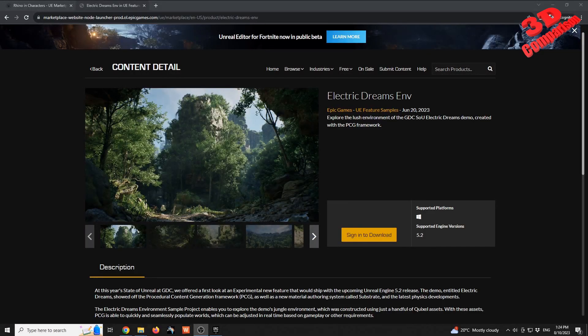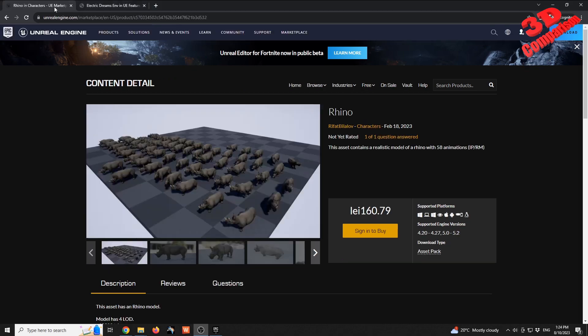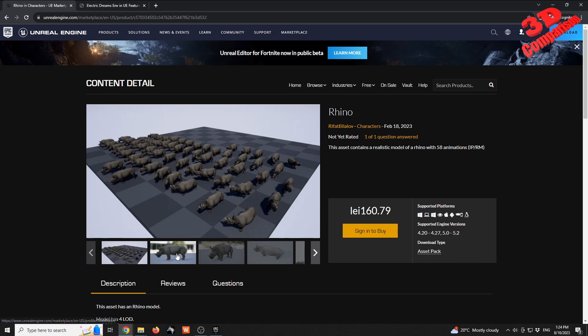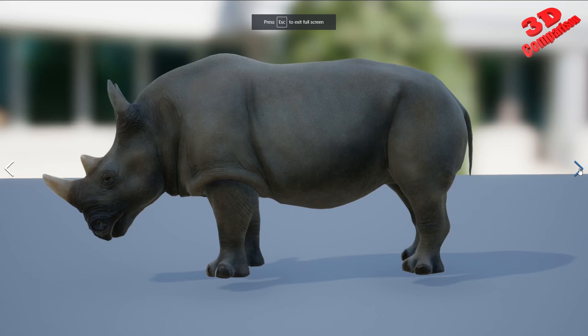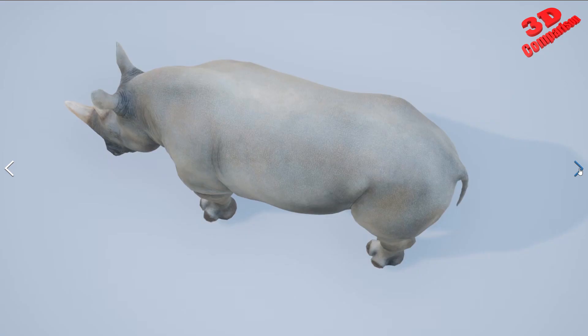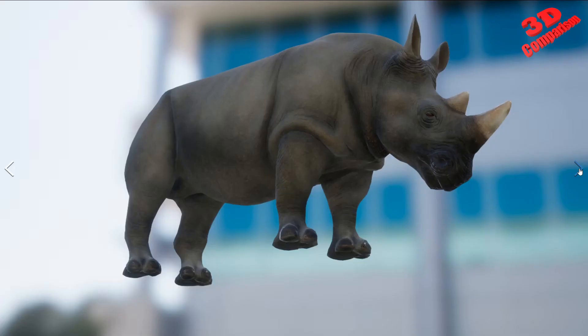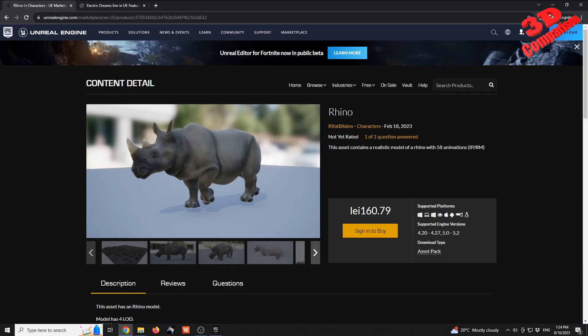For the case study, I made use of Electric Dreams environment. This environment is available on the marketplace, and I also made use of a rhino model. We see over here the creator of this rhino model. It has multiple animations. I only made use of one idle animation, and this is that model. Let's see the final scene.